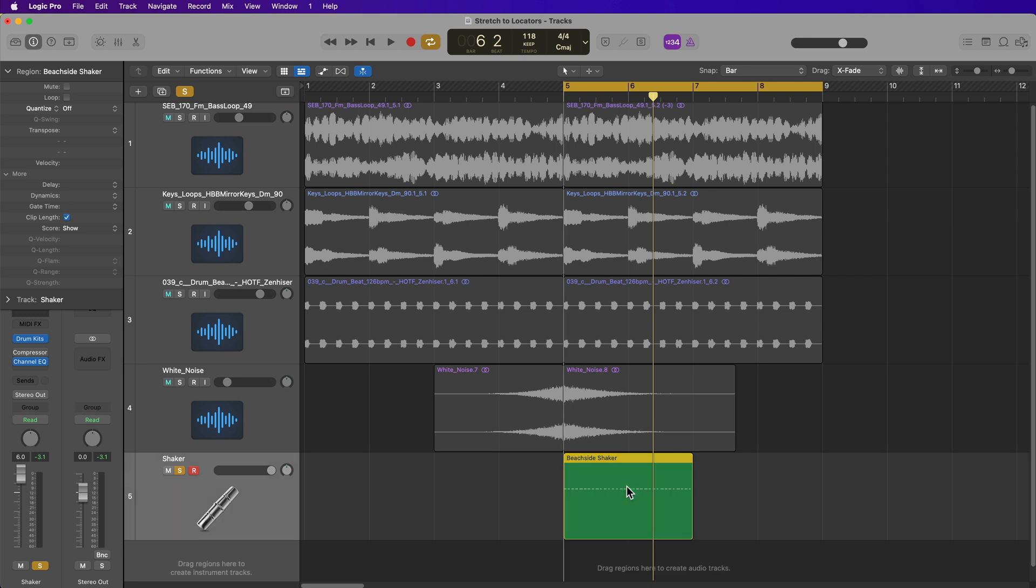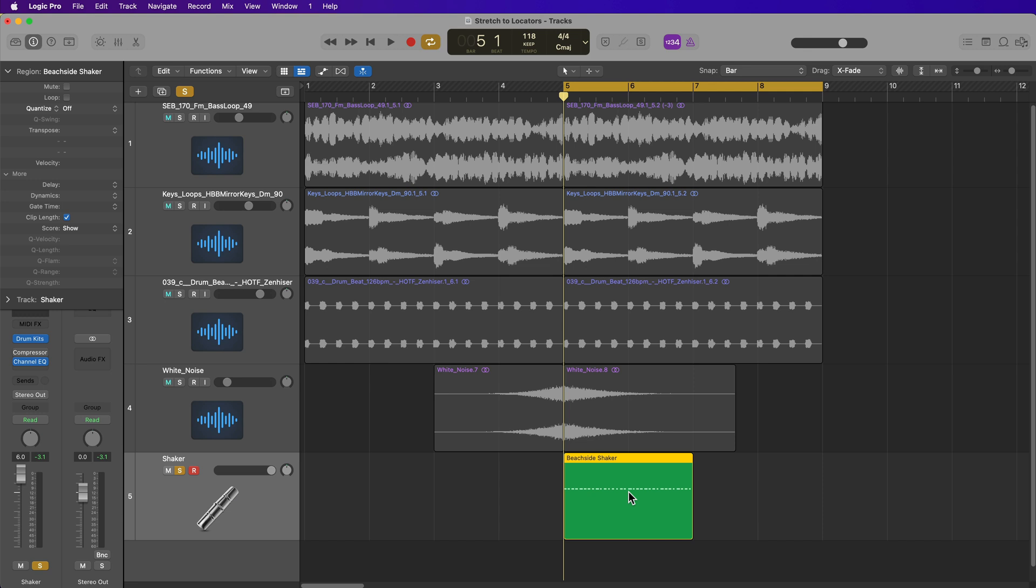You just set the locators, set the left of the region to the beginning of the cycle range, select the region, press option command L, and you're done.